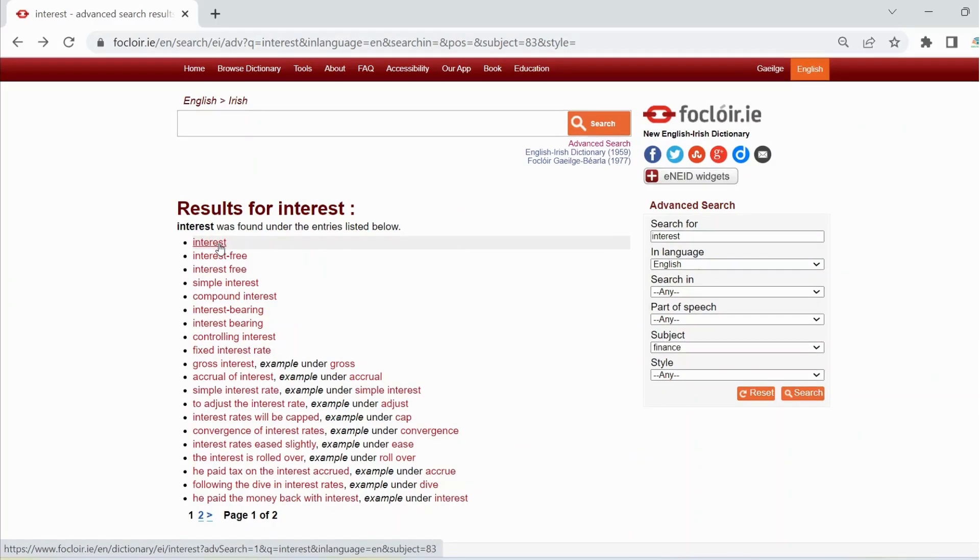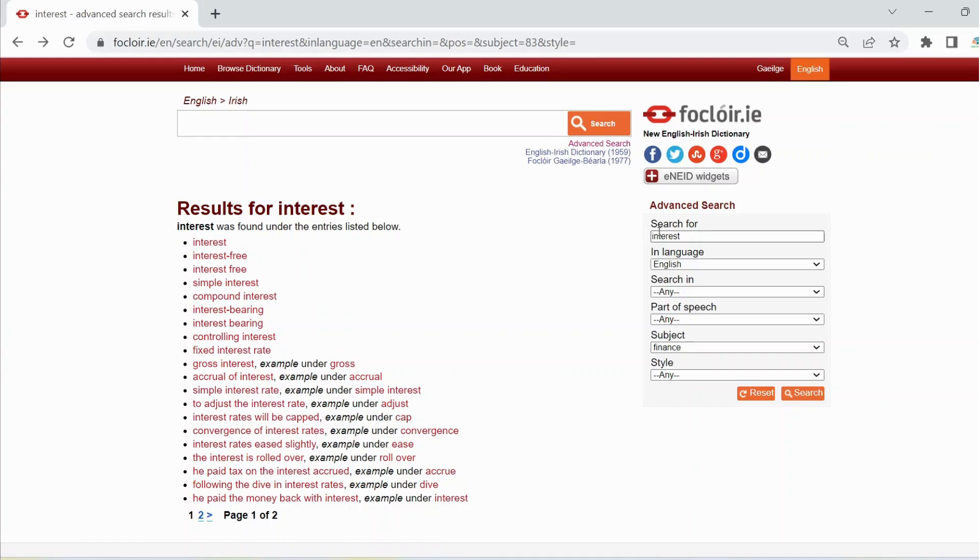To find every example of the word net that includes the domain finance in the English language content of the dictionary, type the word net in the search box.